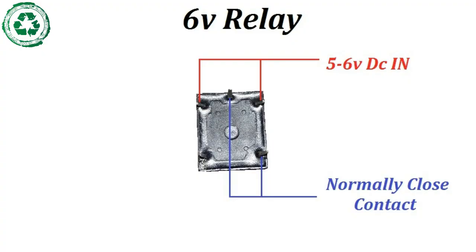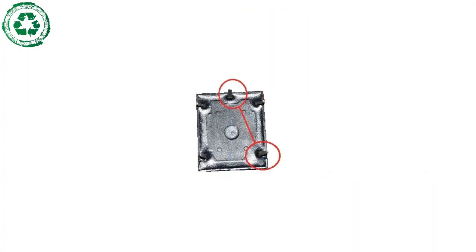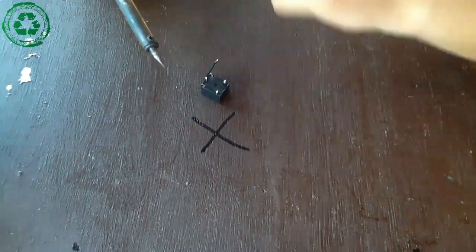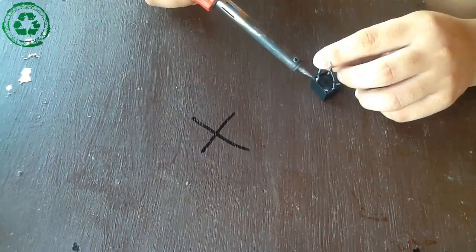First, we need a 6V relay. As shown in the picture, we will put two short wires in the normally closed contact.